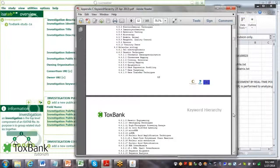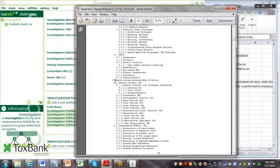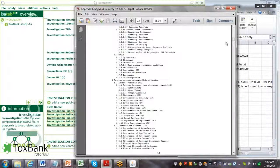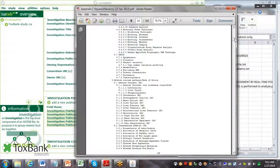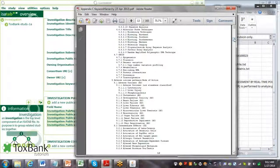And then finally, the keywords talk about adverse outcome pathways or mode of actions. Generally, in an investigation, you may have keywords from each of those elements.